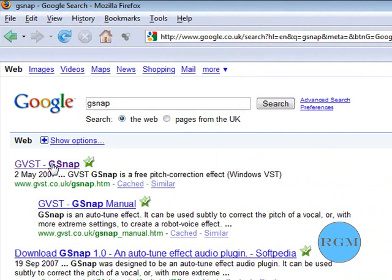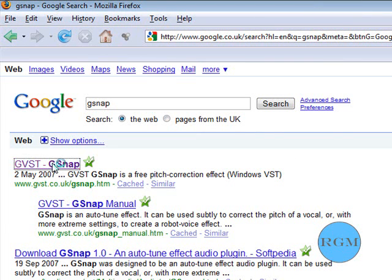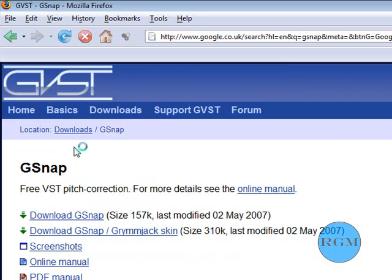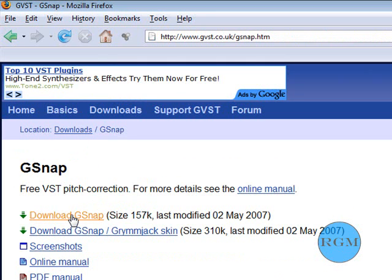This is the first one. I don't know if it will be different for you, but this is the first one for me. You'll have this page and click download G-Snap.